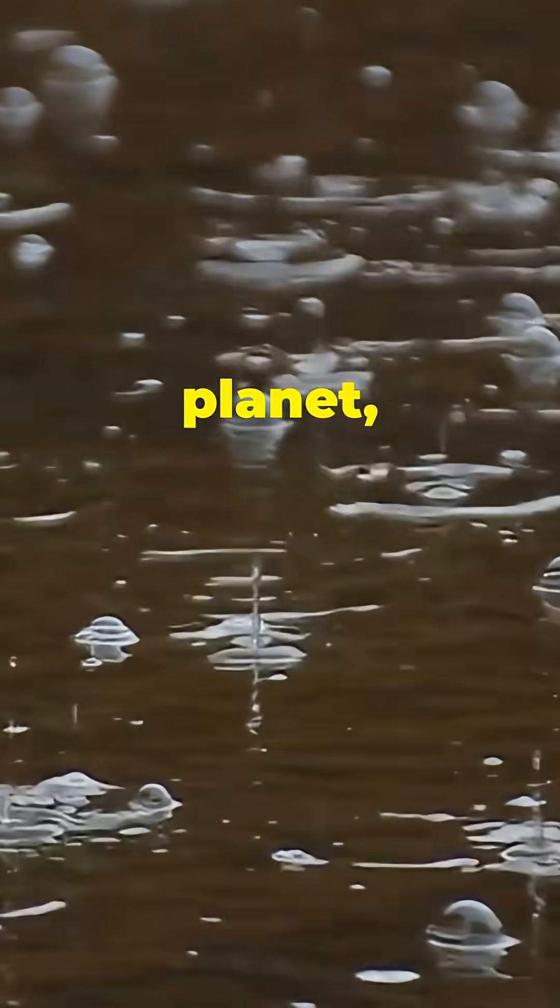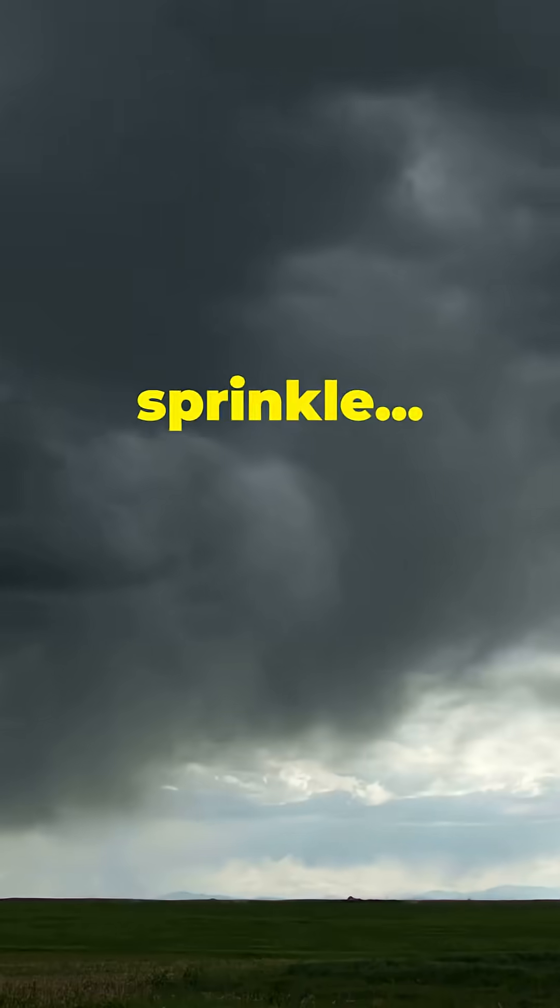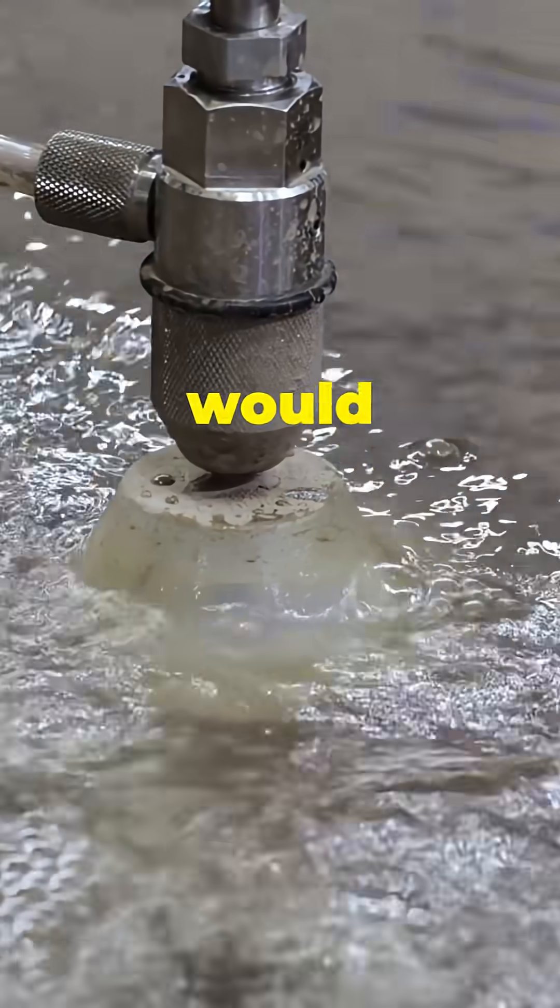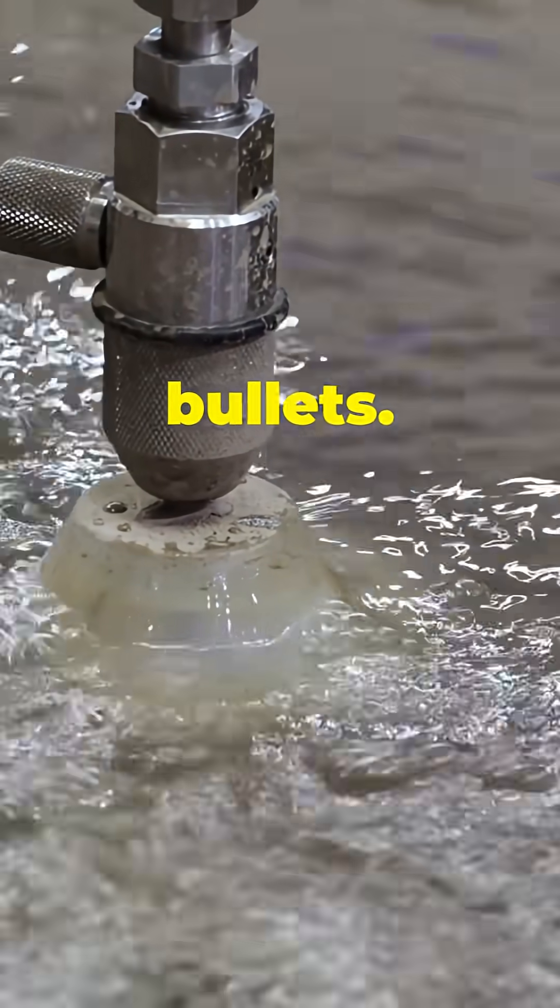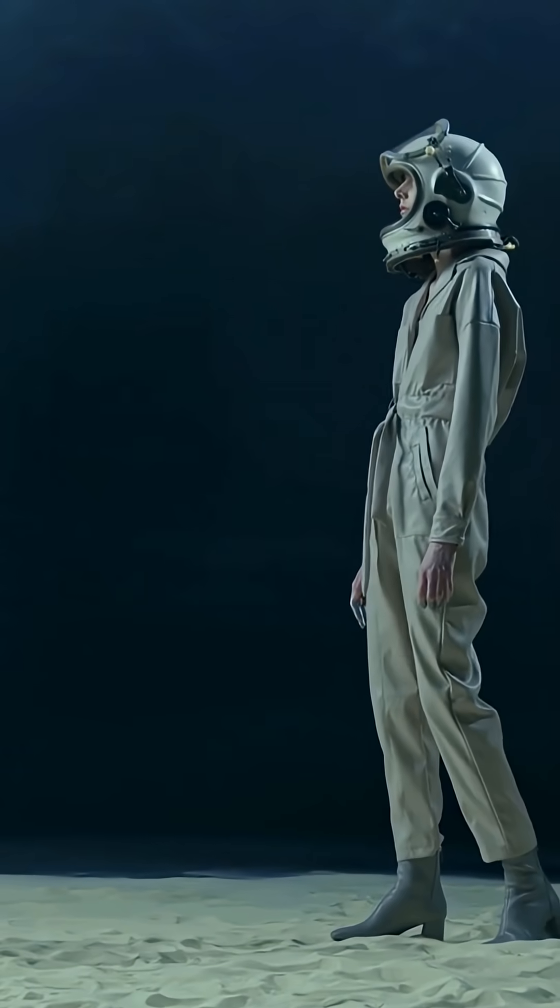On a giant planet, raindrops fall faster and heavier. It wouldn't sprinkle. It would pierce your skin like bullets. You'd need armor just to go outside.